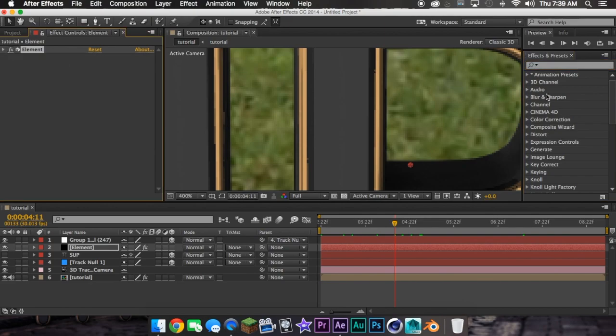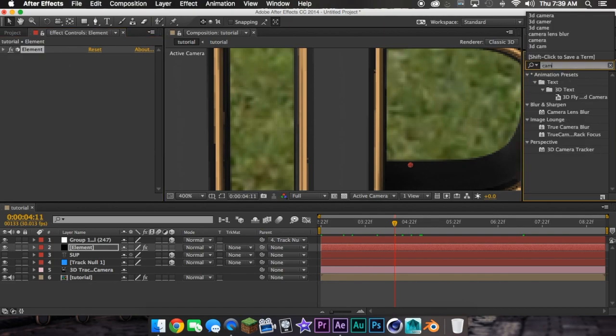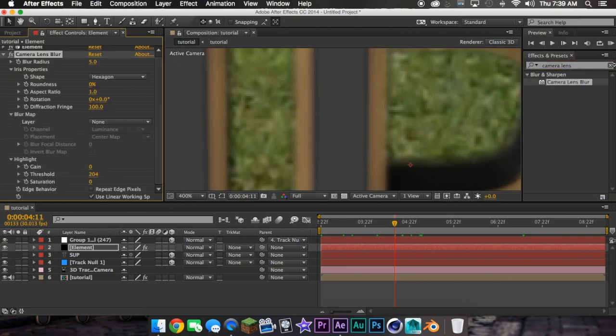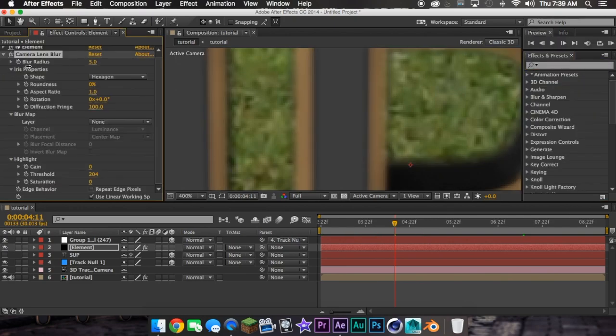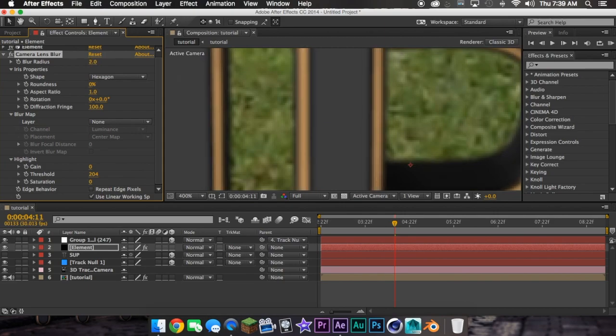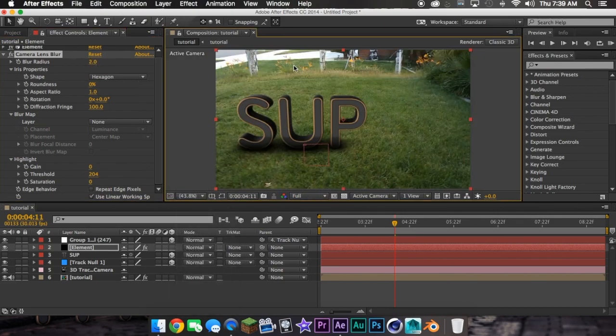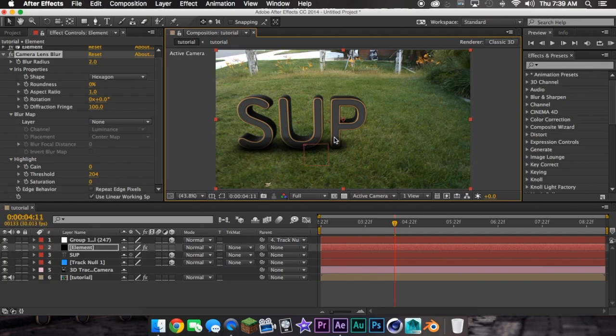You can add camera lens blur and set it down to like two, and that will just match it up to your scene. So that's the end of this tutorial. Please don't forget to like and subscribe. Bye.